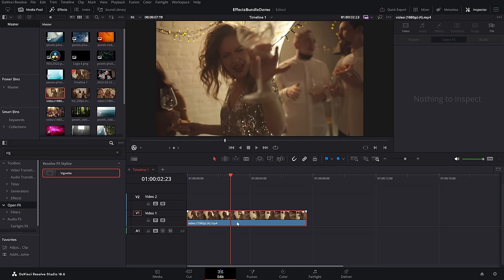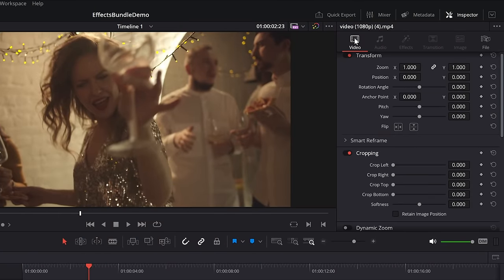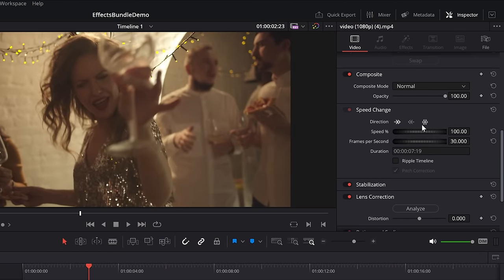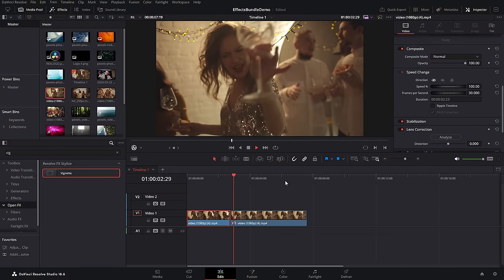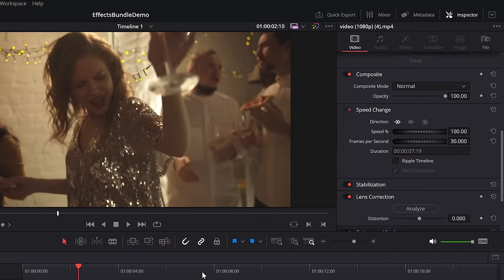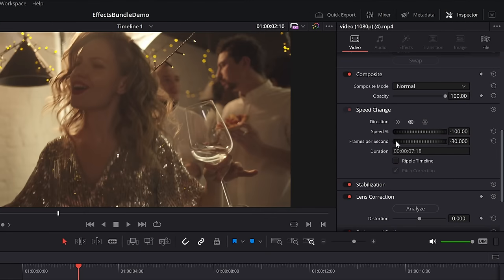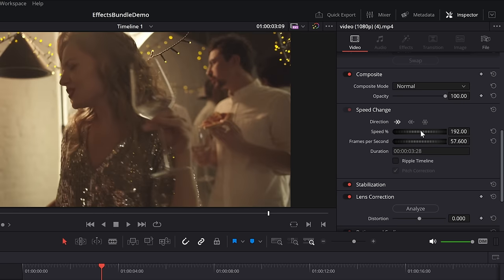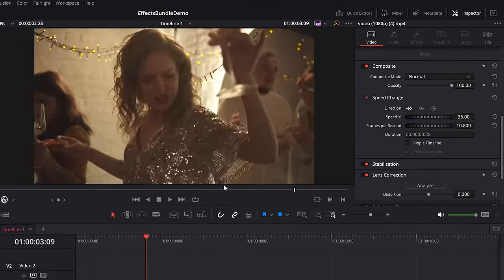Freeze frame, fast forward, and reverse — this is a dead simple one as well. No need for the effects library. Just put your footage on the timeline, open up the inspector, go to the video tab, scroll down until you get to the speed change area, and click on the little snowflake icon to do a freeze frame. Alternatively, click on your footage and then click on this icon to make it play backwards, or this icon to make it play forwards, and then you can change the speed — increasing it to play faster or knocking it down to slow it down.